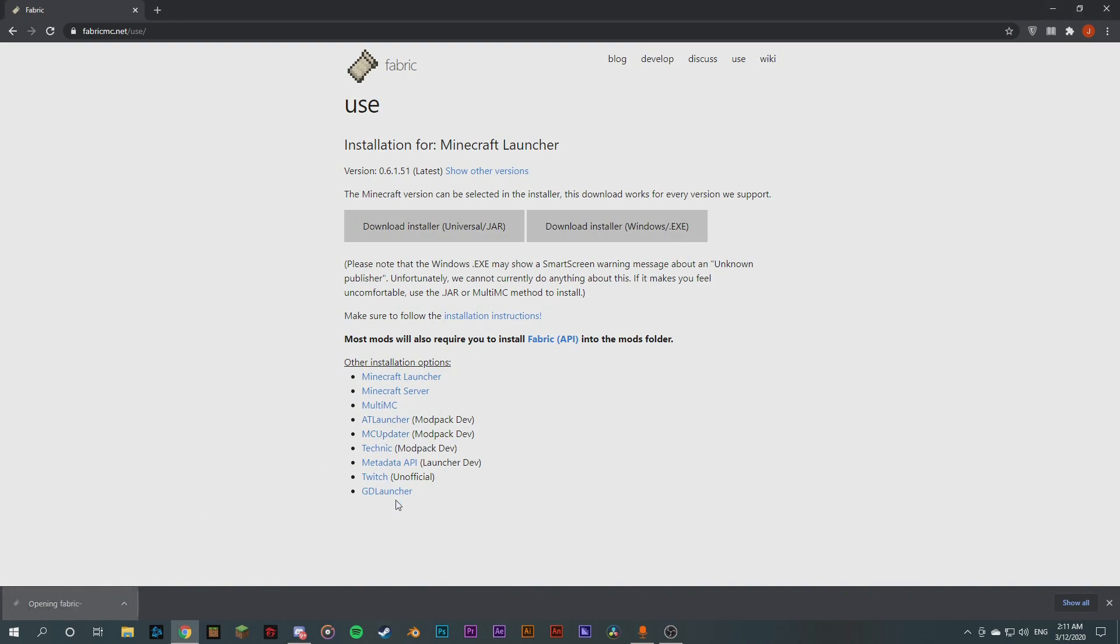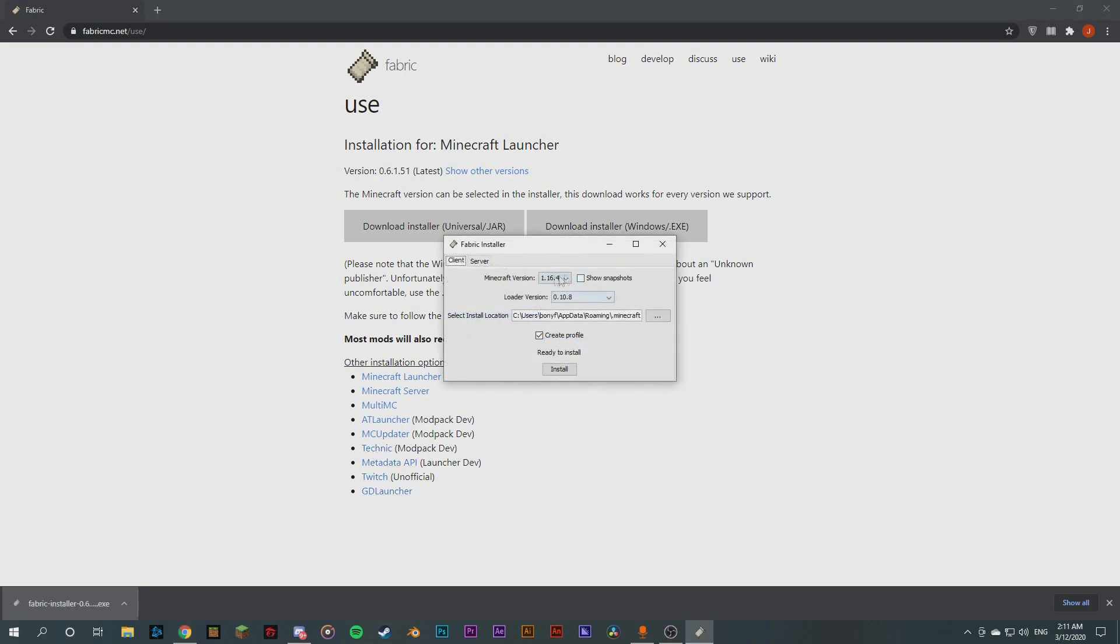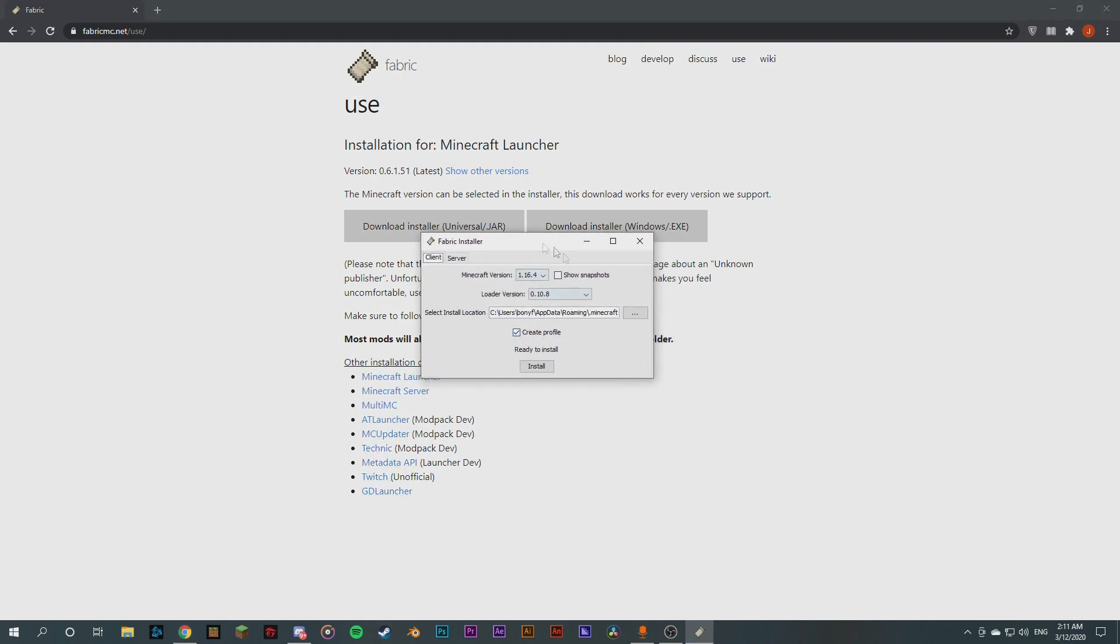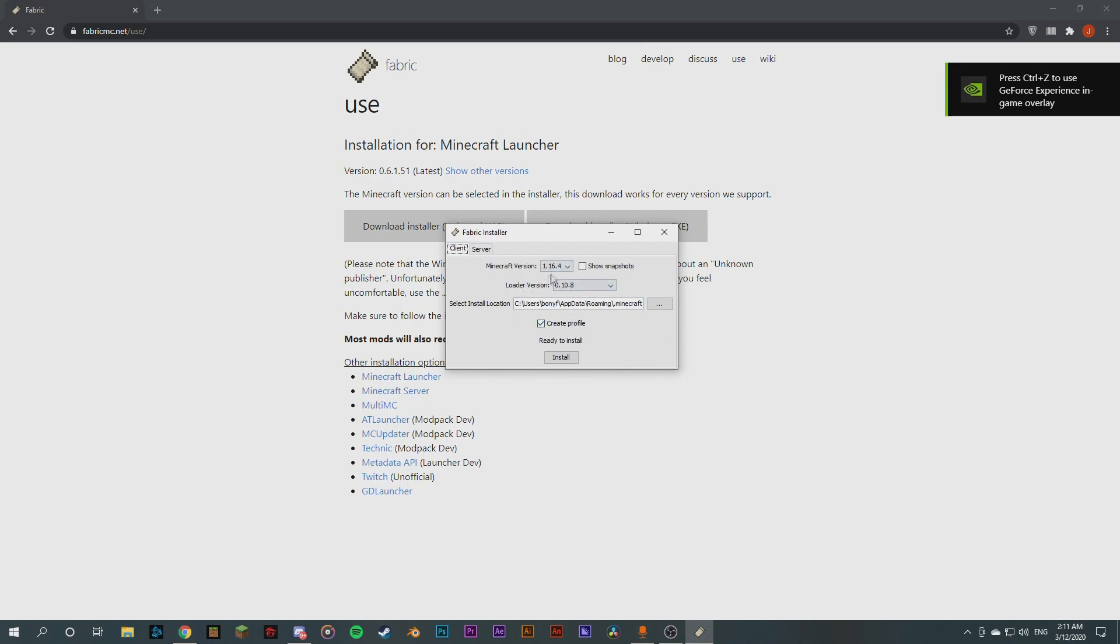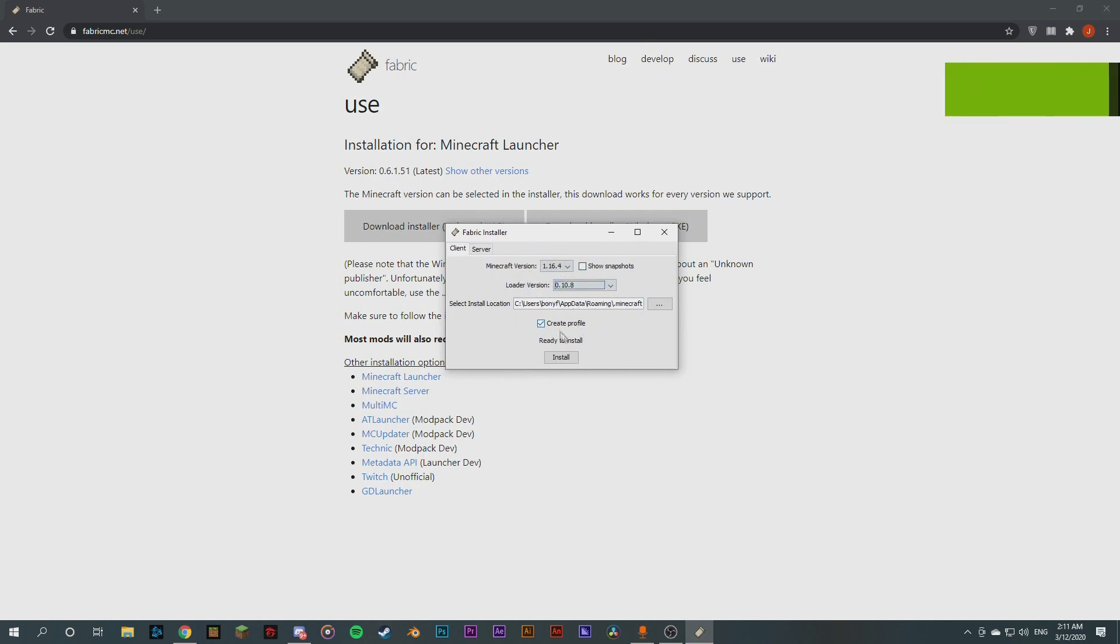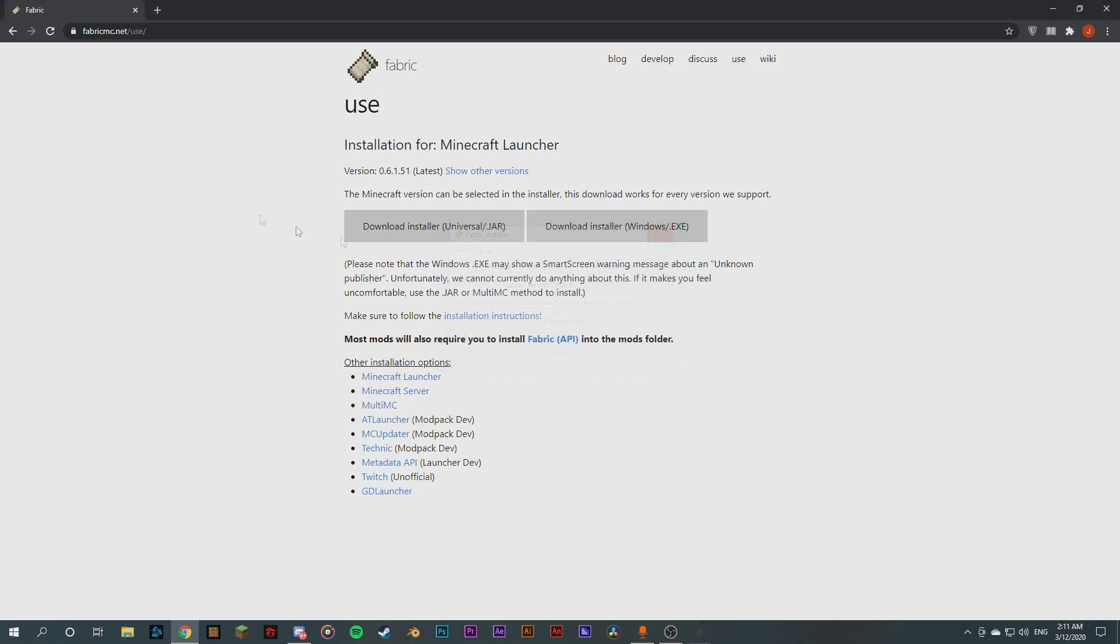So right here, we're gonna click download installer Windows.exe because most of you do use Windows. So now we're gonna run it. So it's gonna come up with this small window here, it's like OptiFine. So the Minecraft version is 1.16.4 and the loader version, we want the latest, is 0.10.8. So this is gonna create a roaming.minecraft in the installation. So it's gonna create a profile. We want to create a profile in our Minecraft. So hit install and it's done.